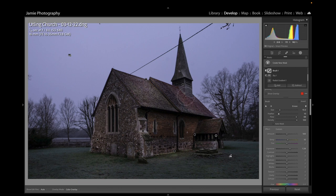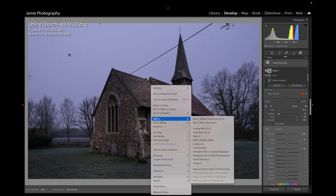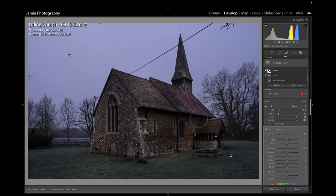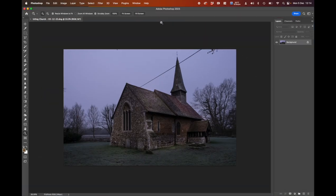So I think what we're going to do now is pop over into Photoshop so we can remove this power cable and some branches. I'm going to right-click, Edit In, and select Adobe Photoshop 2023. That will open up into Photoshop.